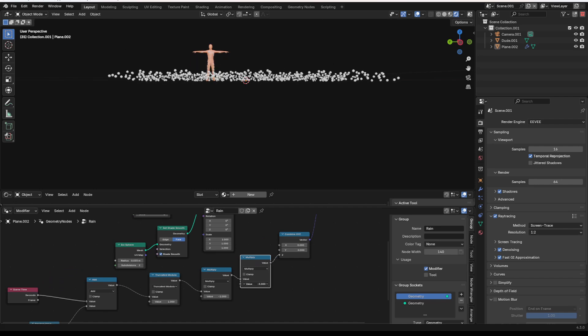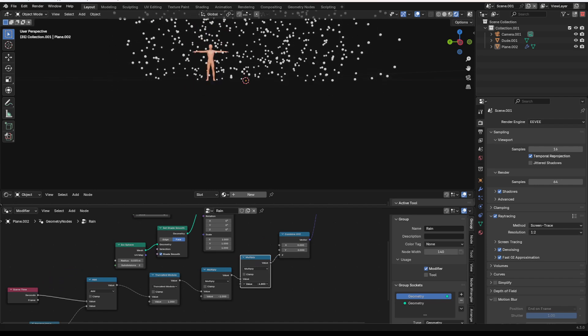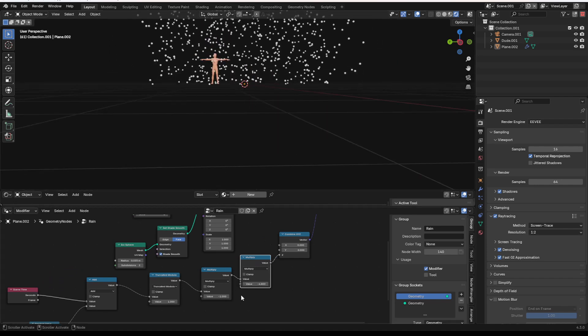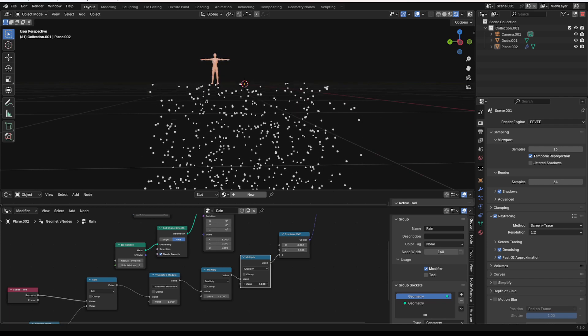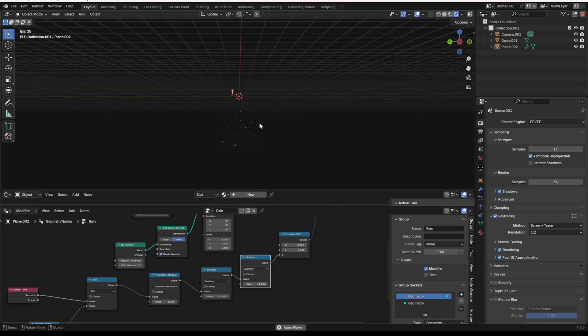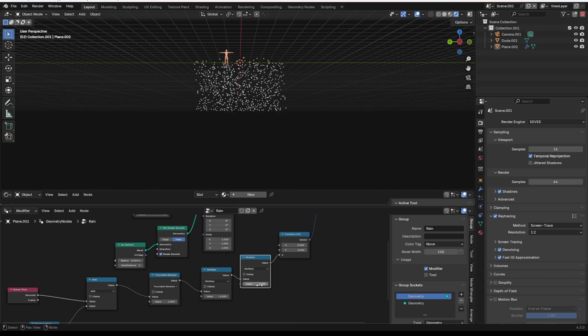So if I add another multiply node, we can stretch things out, right? If I set it to a positive value, though, it'll stretch things out so that they're moving downward. And you can make your rain move a little bit faster.